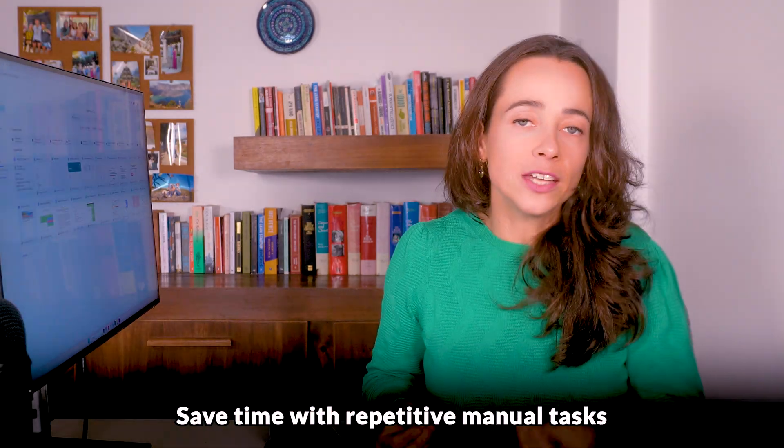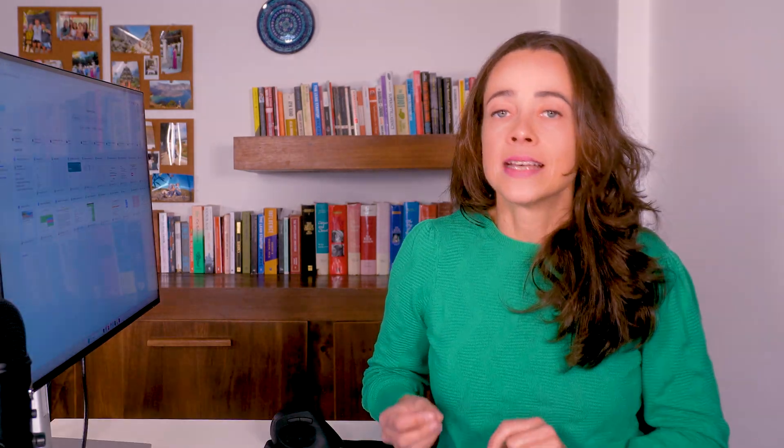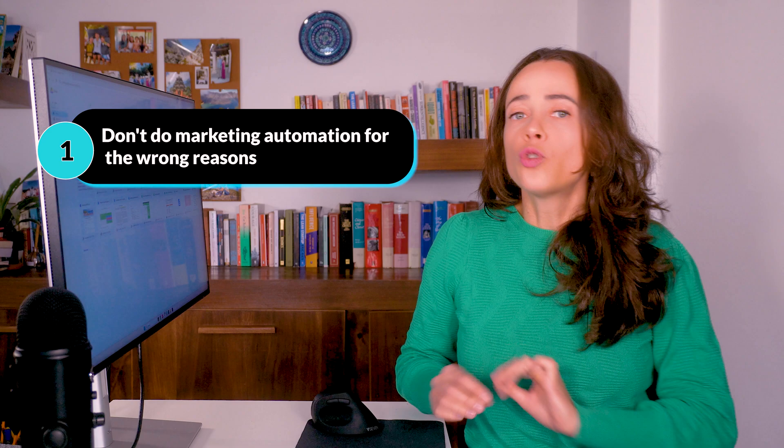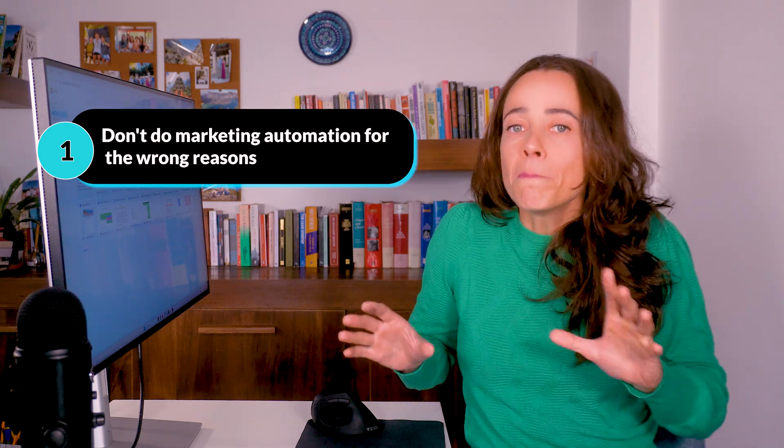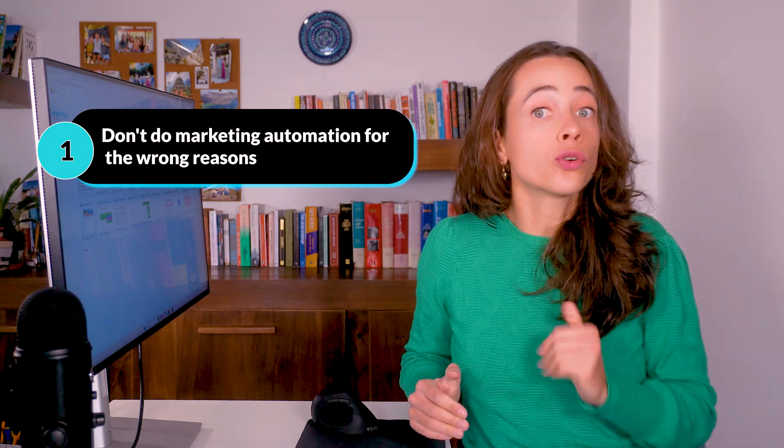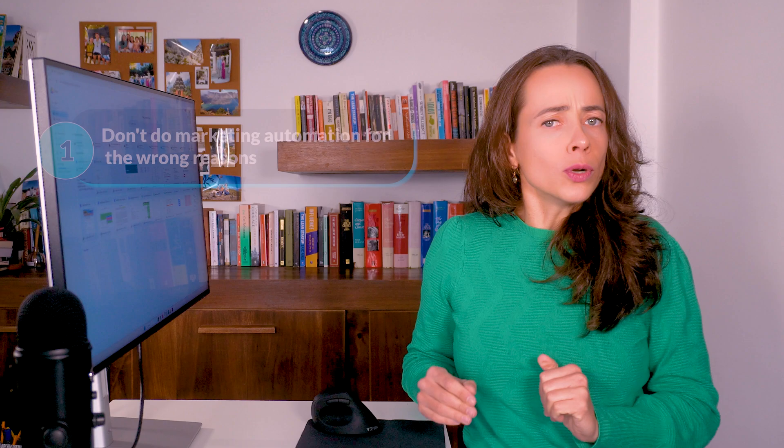You need two things to make this happen: the tasks you want to automate and the technology, which is the marketing automation tool you're going to use. A business typically starts using a marketing automation tool so that they can save time on repetitive manual tasks, such as emails or social media publishing. Thinking about this is important for two reasons. Number one, you don't want to simply sign up for a marketing automation tool for the wrong reasons.